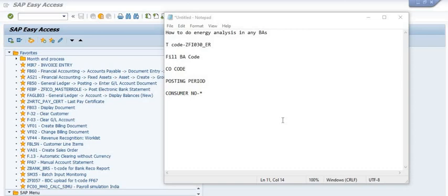By watching this SAP tutorial you can analyze your own data at your business areas. Energy analysis is very important — for example, if we have many sites and want to get details of all sites showing how much electricity bill is shared by the distribution department, and how we can track and minimize our electricity consumption at a particular location.